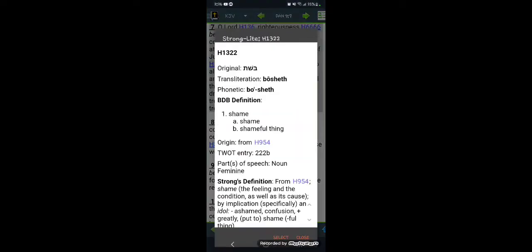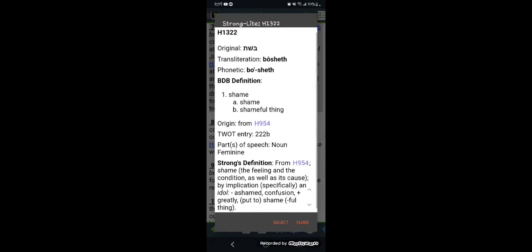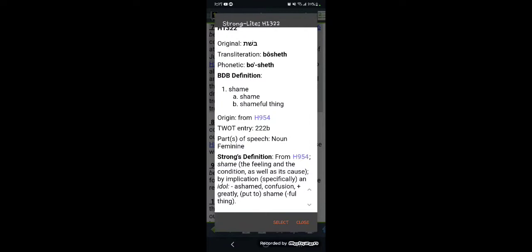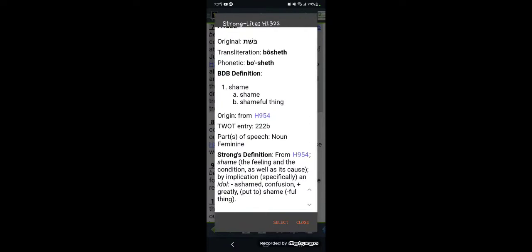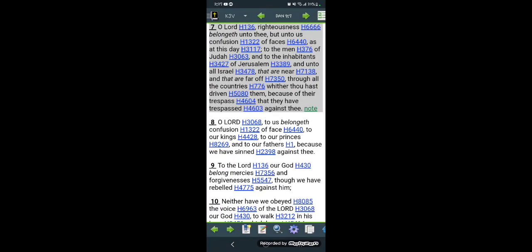It says, 'O Lord, righteousness belongeth unto thee. But unto us, confusion of faces. As at this day, to the men of Judah, and to the inhabitants of Jerusalem, and unto all Israel that are near and that are far off. Through all the countries where thou hast driven them, because of their trespass, that they have trespassed against thee.' And did not that happen? Was not Israel, the so-called Negroes, Latinos, the Native Americans, were we not scattered abroad because of our trespass? The Lord said that that would happen. And I'm going to get that scripture in a little bit, but let me get this in the MySword Bible app. Daniel 9 and 7. Confusion. Yeah. This is the Hebrew word for the word confusion.